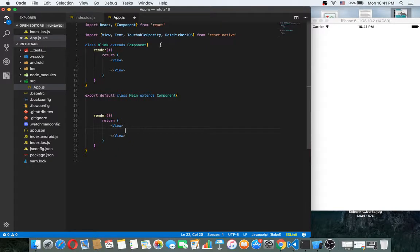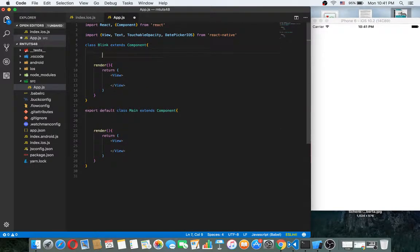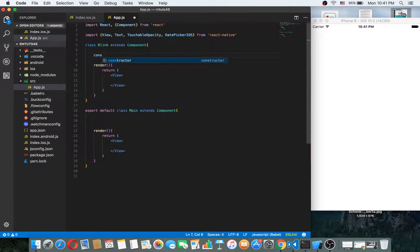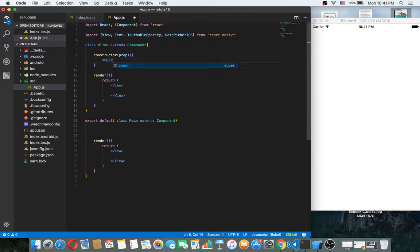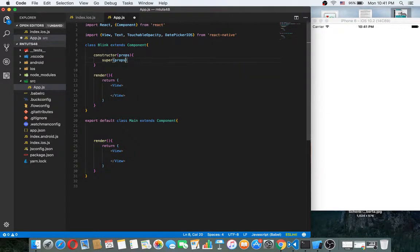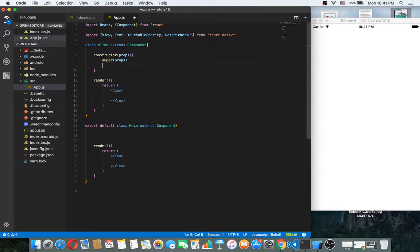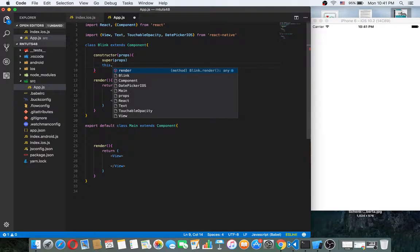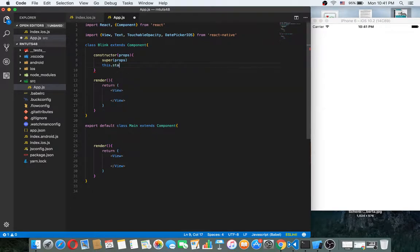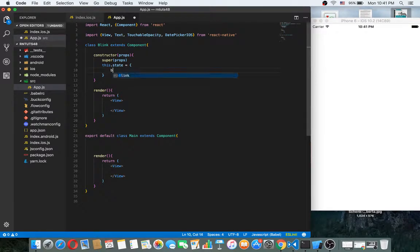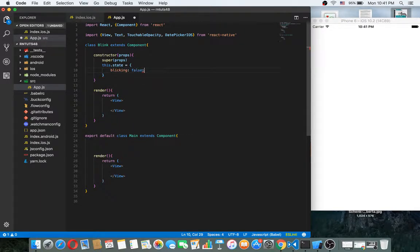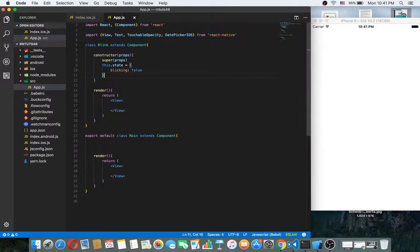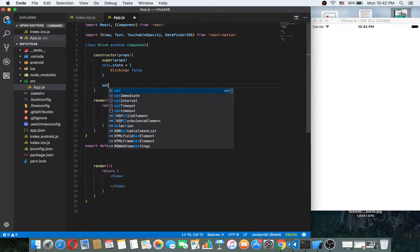In the blink function, I want to create a state. State is mutable state. So to make any state, we need to have constructor method with props. The first line we should call super and pass the parameter. Then we can have a state. For example, blinking false. This is actually set blinking false.